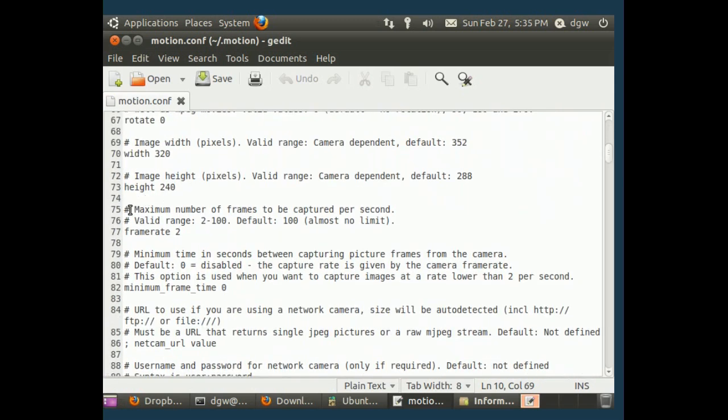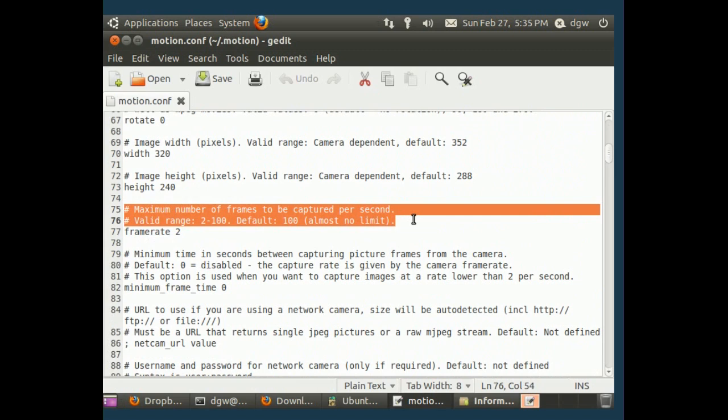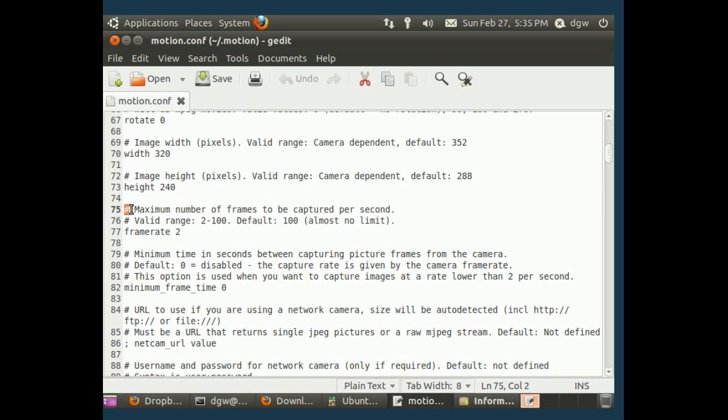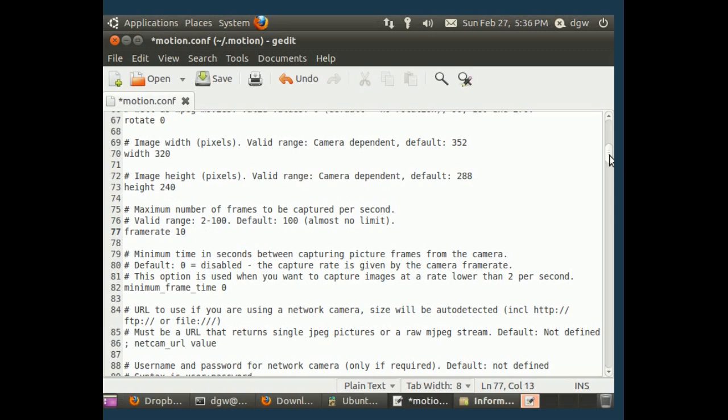Okay. Here it says maximum number of frames to be captured per second. This is the frame rate. Valid range 2 to 100. Default 100. Almost no limit. So, these lines that have the hash mark at the beginning, those are comments. Those are instructions for how you're going to edit the file. And now the line below it that doesn't have a hash mark, this is the actual configuration. And here it says frame rate. That's the frame rate configuration. And it's set to 2. We're going to change that to 10. See? That's actually really easy to edit it the way we need it.